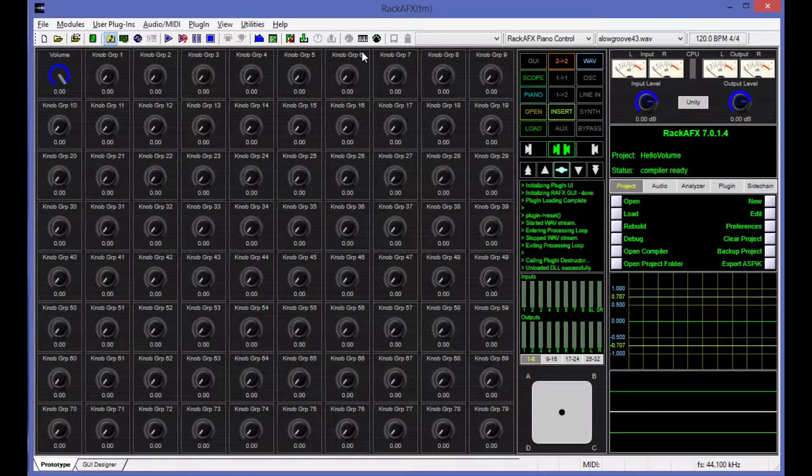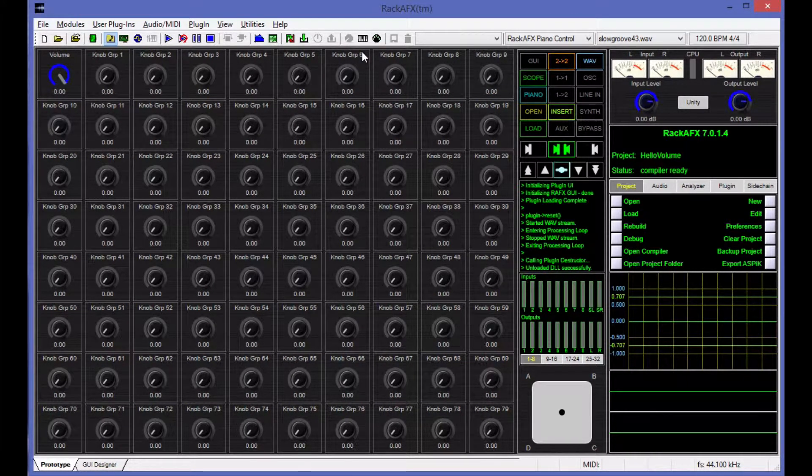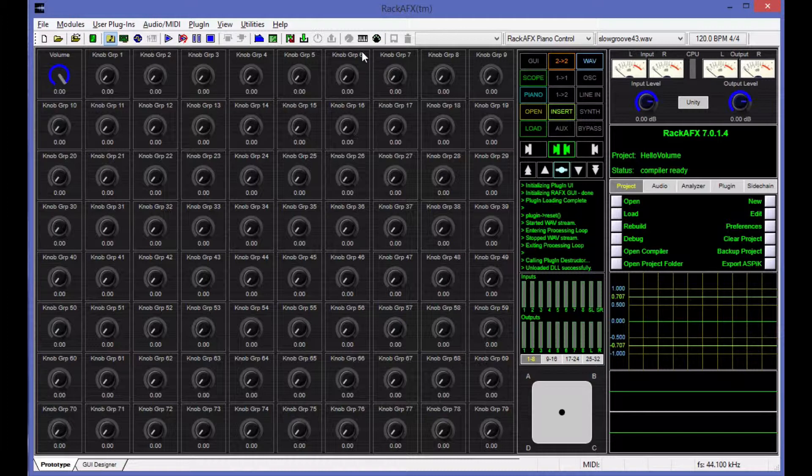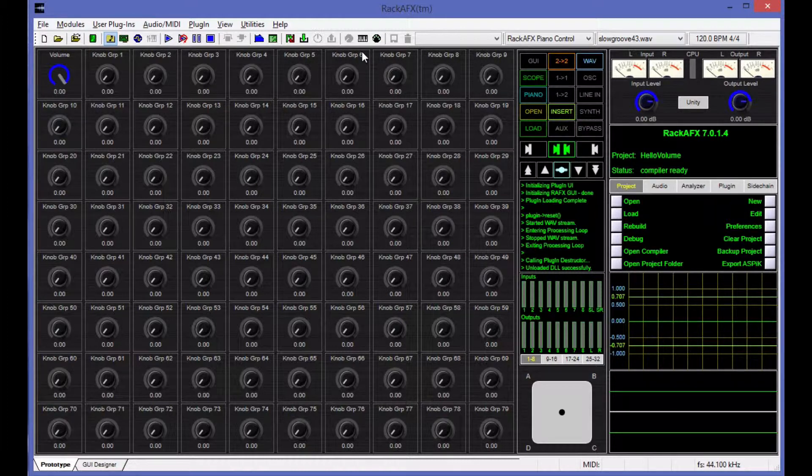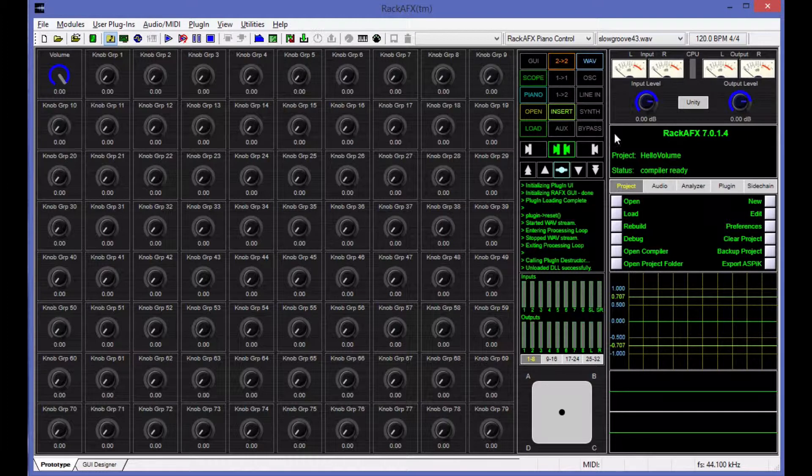Hey, it's Will. I've got a second video for you here on the Rack AFX 7 plugin project we're working on. These are really basic tutorial videos, and in the last video we added a volume knob to our Hello Volume project here.